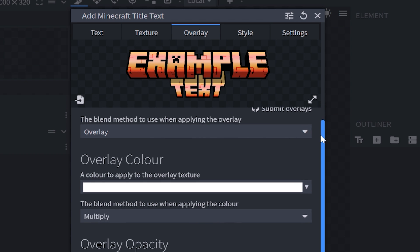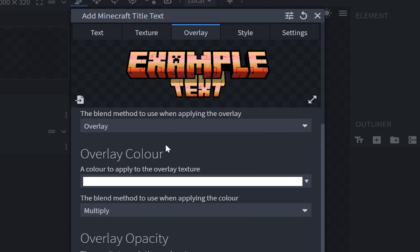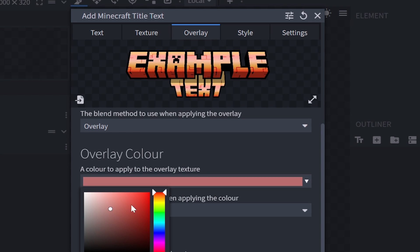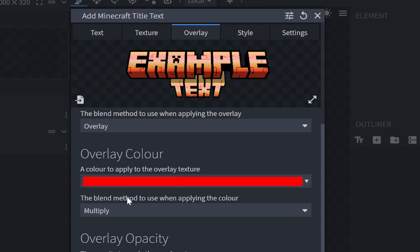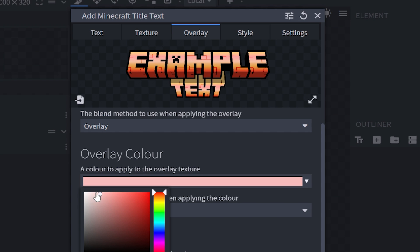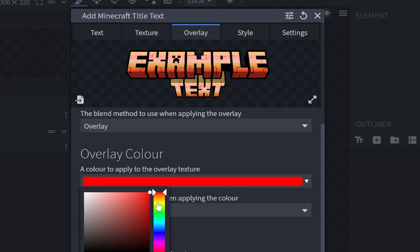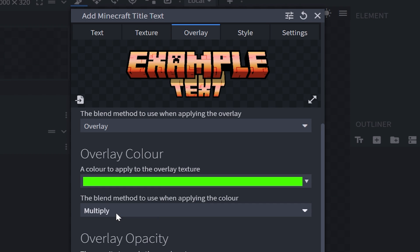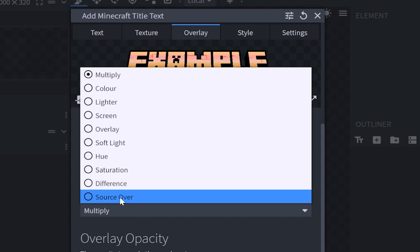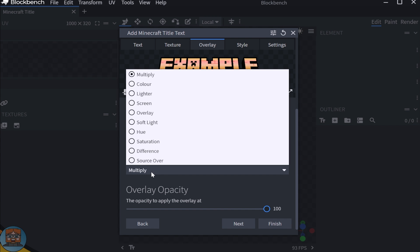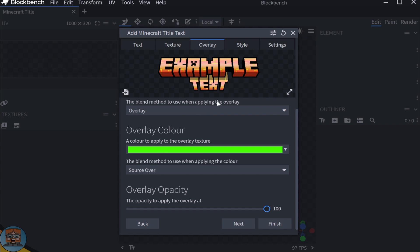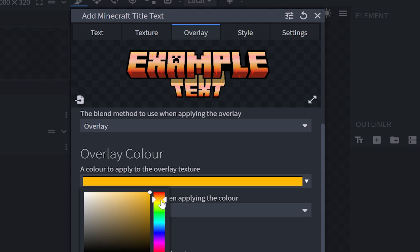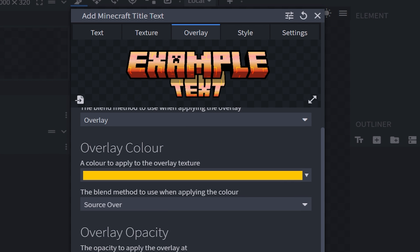Scrolling towards the very bottom, we have even more options. We've got the blending method for the overlay. But moving on to the overlay color, if you want to change the color of this, then you can absolutely do so. But however, you're not going to notice a big difference until you change the blending method. Now obviously it was already red before, but I'm going to change this to like a green. Then if I change the blend method to source over, it's going to apply that color. But I'm going to keep it on a nice yellow.